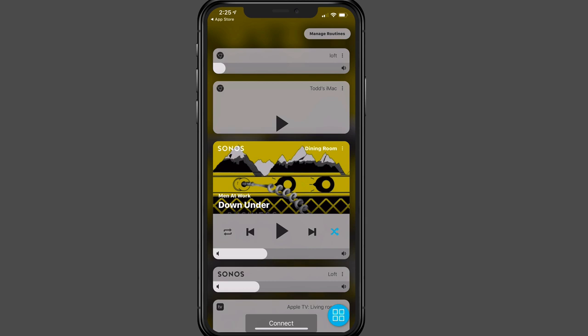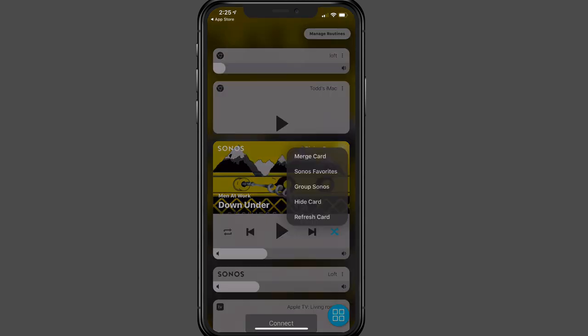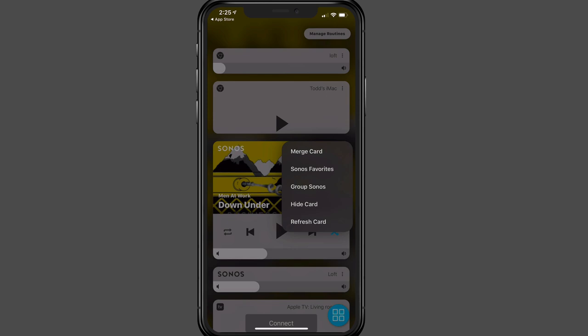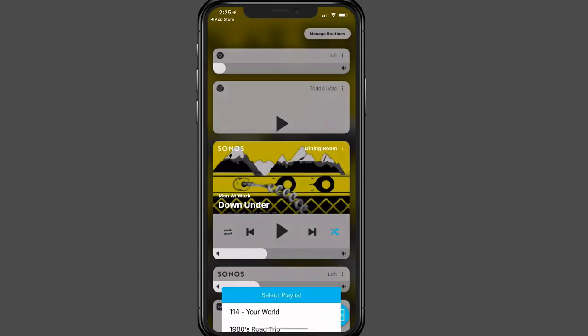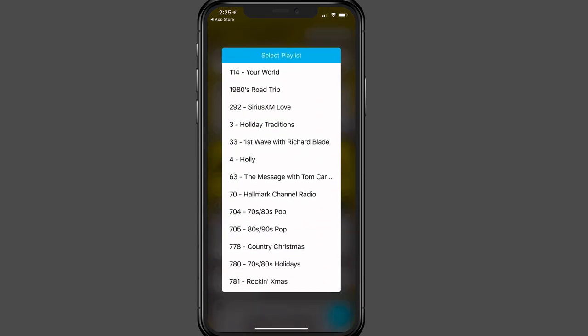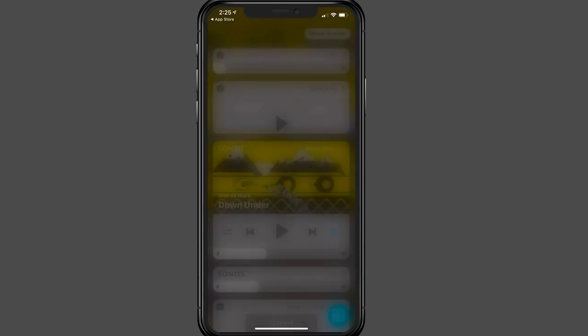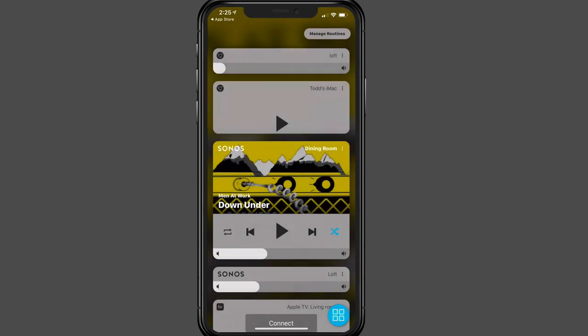The other thing too is in each of these cards, there are a little three ellipses at the top. If I just tap on those three ellipses, you see I have the option to merge cards together. So if I want to make two cards one, I can do that. And then here, because it's Sonos, I can group my Sonos, I can hide the card, refresh the card. Or if I tap on Sonos Favorites, you can see that my various favorite playlists come up and I can just jump right into those and play right off of Sonos right away. Let's go ahead and tap off of that.